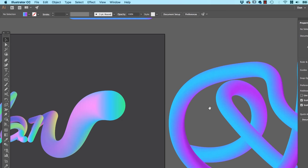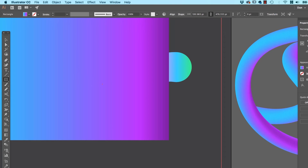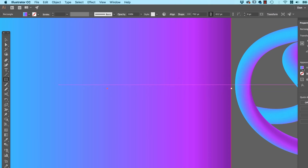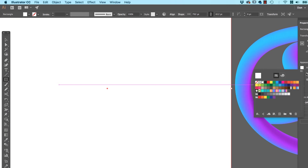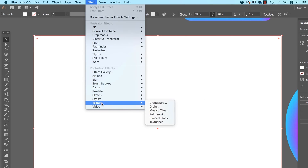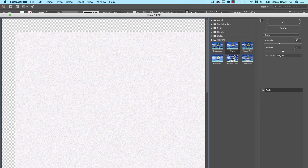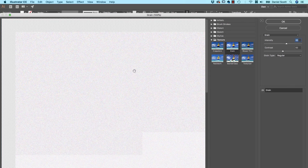Adding a bit of grain hides some of the banding and it just looks kind of cool — it's that film grain type of thing. We do it this way: grab the Rectangle tool and draw a rectangle over the whole thing, because I want it to go across the gray background as well. I'm going to fill it with white and have no stroke. There's an effect up here: Effect, down to Texture, then go to Grain.